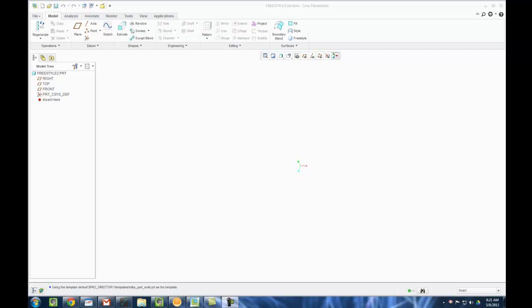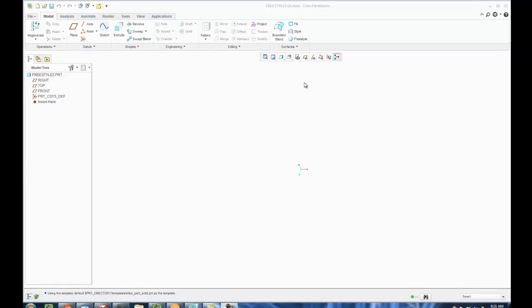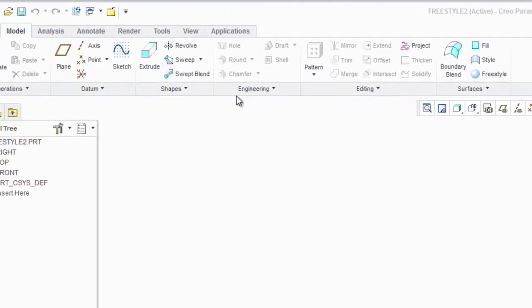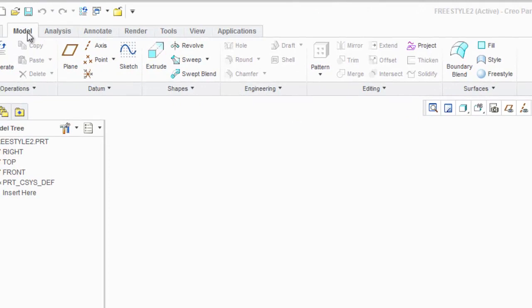This is a quick video on freestyle. On this particular thread, some people are asking what happened to it, and as suggested in some of the replies, it can be found under the surfacing section of the ribbon under the modeling tab.